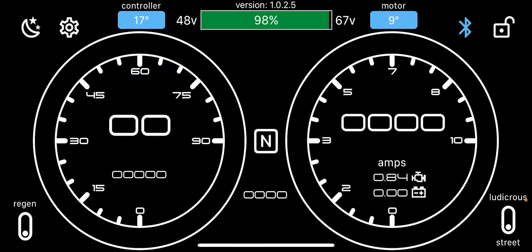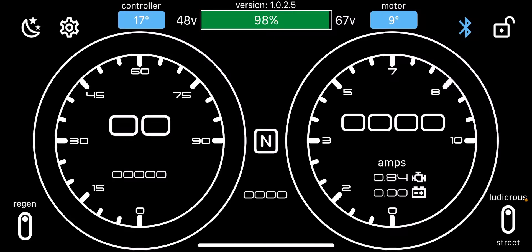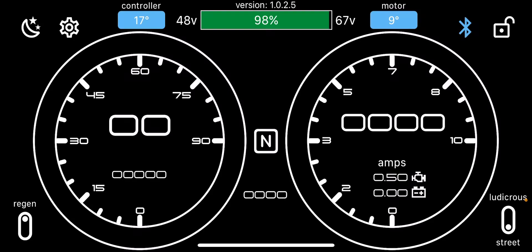Regen on street mode off, ludicrous mode on street mode off. And we've got our speedo and we've got our amps that we're pulling from the battery and regen in.